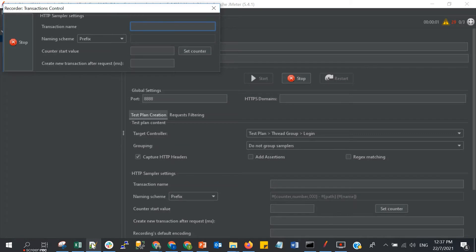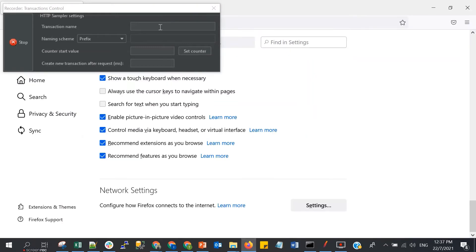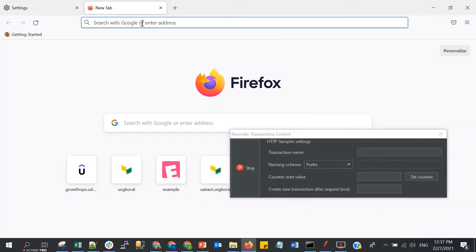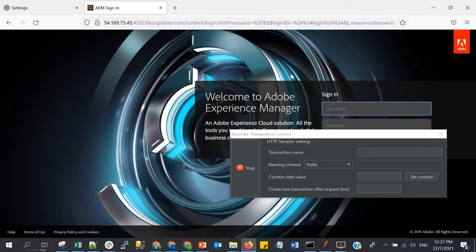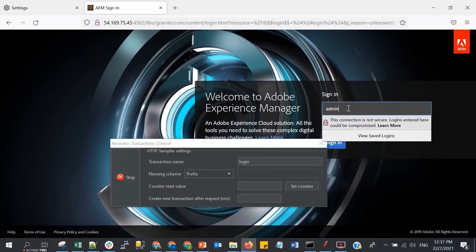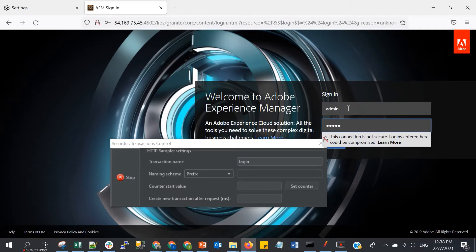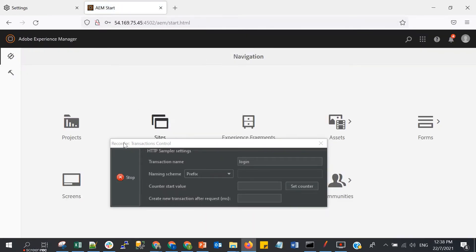I will open my AM — this is the server IP and port of my AM. Let's open it. Now the page is open. Now I will do the login. I will put the prefix here as 'login', so this is our second step: after opening, we login by putting our username and password. We are already logged in — let's stop the recording.